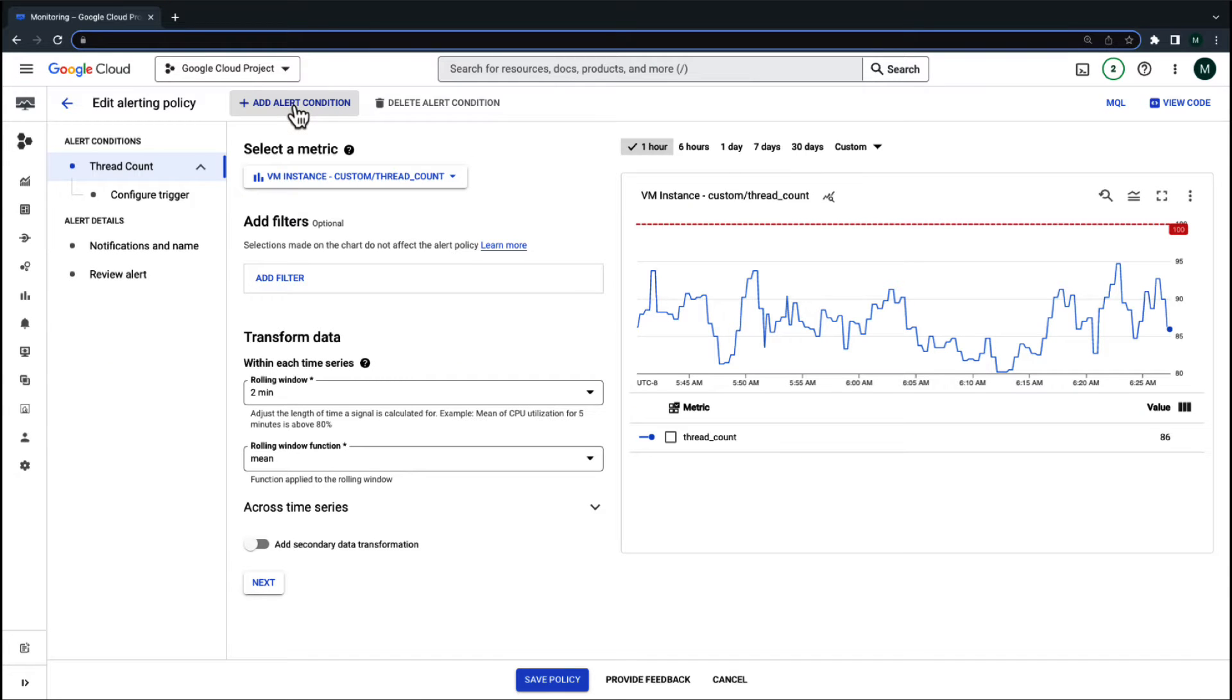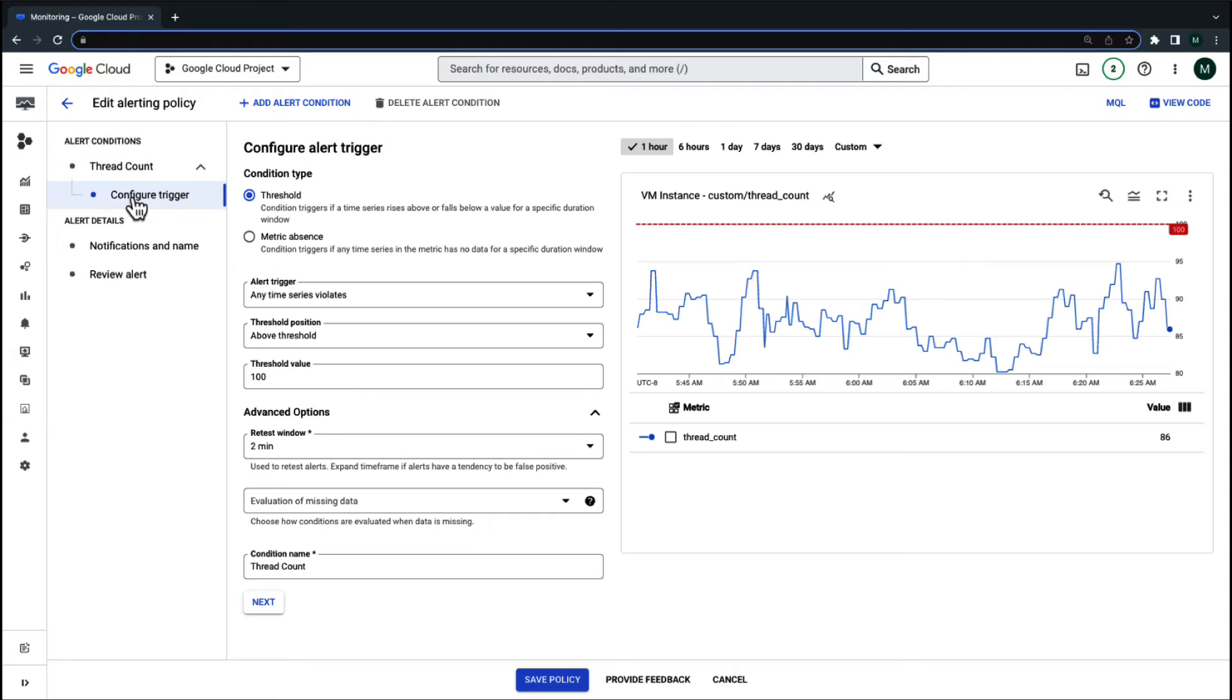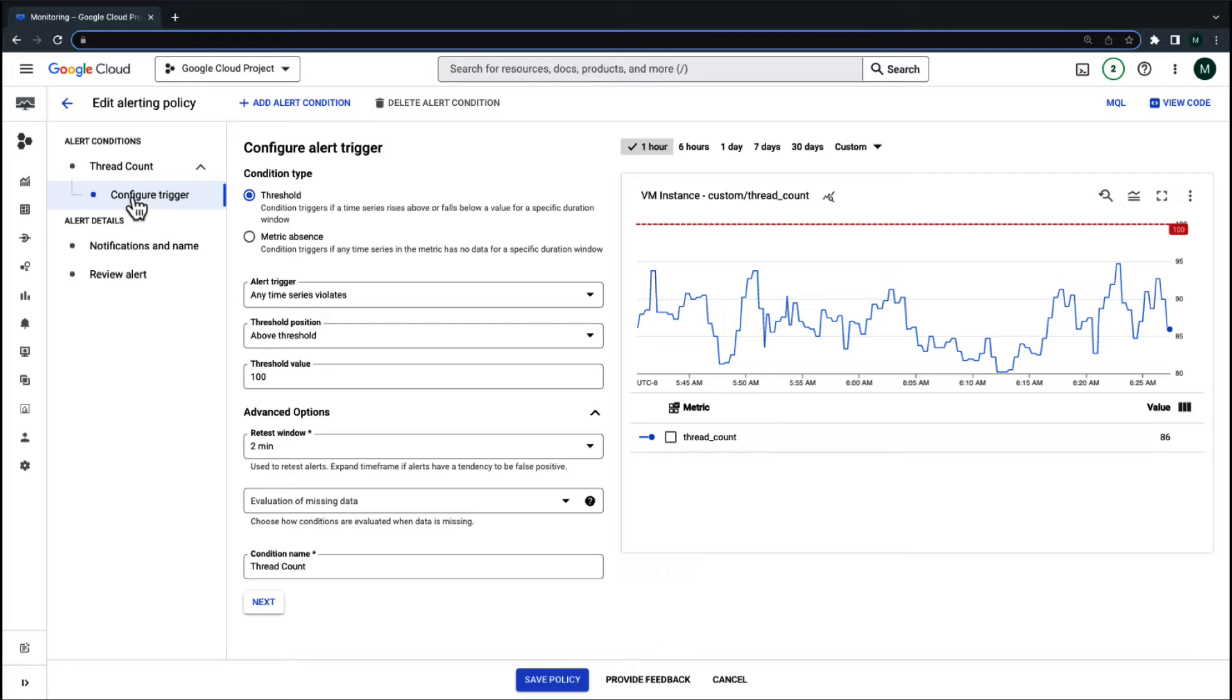Firstly, the rolling window and retest window for this alert are configured at 2 minutes. The condition type is defined to trigger an incident when the custom metric goes above the threshold of 100. If the condition continues to be violated for 2 minutes, an incident will get created.